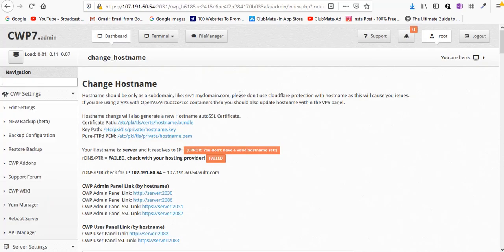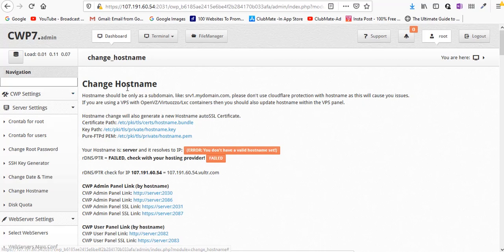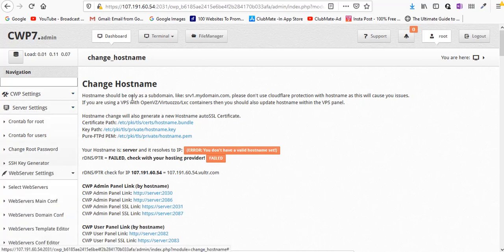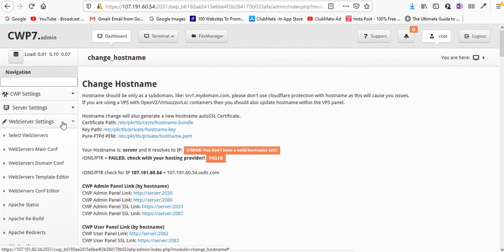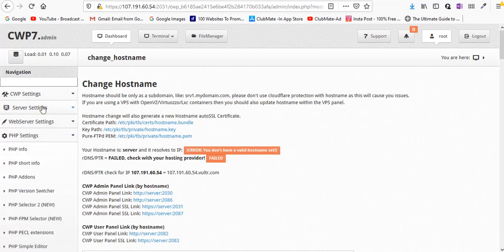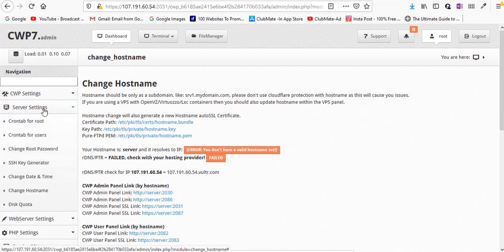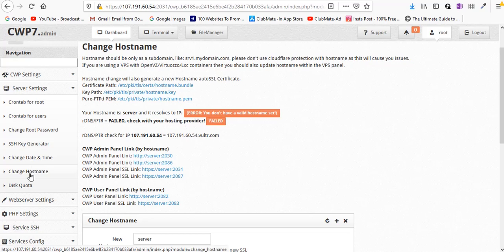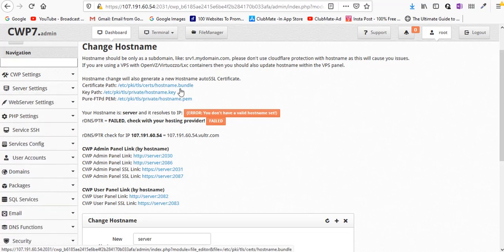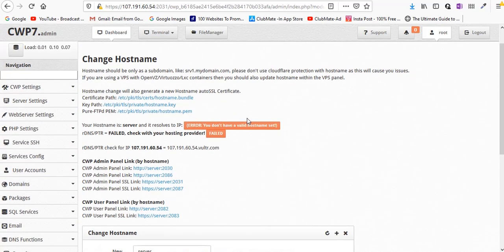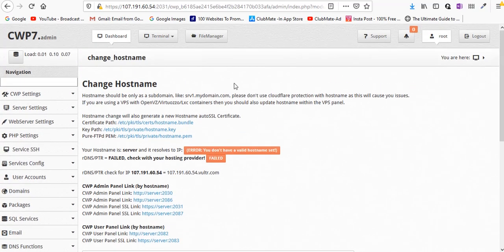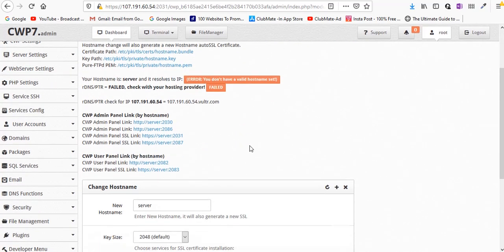Now once you successfully create an A record for your domain name, you need to go to server settings and change your hostname. Once you click on change hostname you should be able to see this screen.